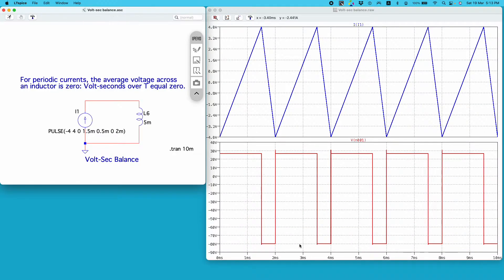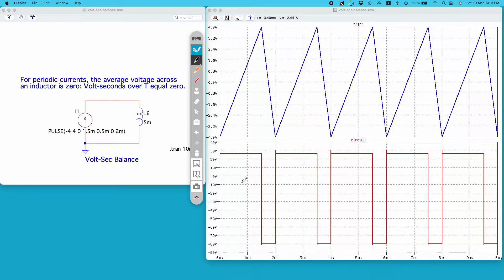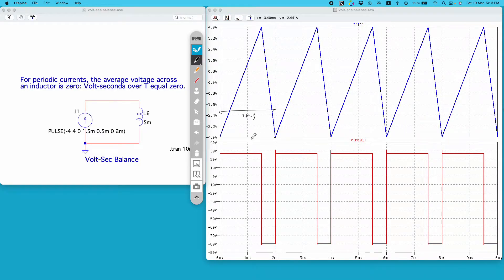This blue trace is the current waveform, and you can see it is periodic in nature. A periodic waveform always returns to its initial value at the end of its time period. The time period of this waveform is 2 milliseconds, and it repeats with the same pattern throughout the runtime.